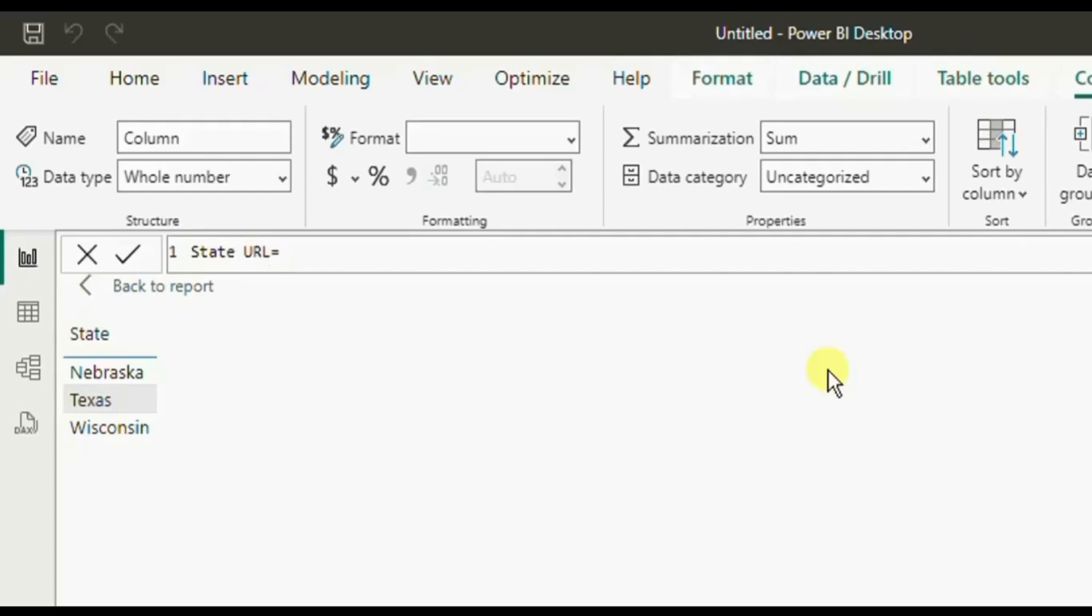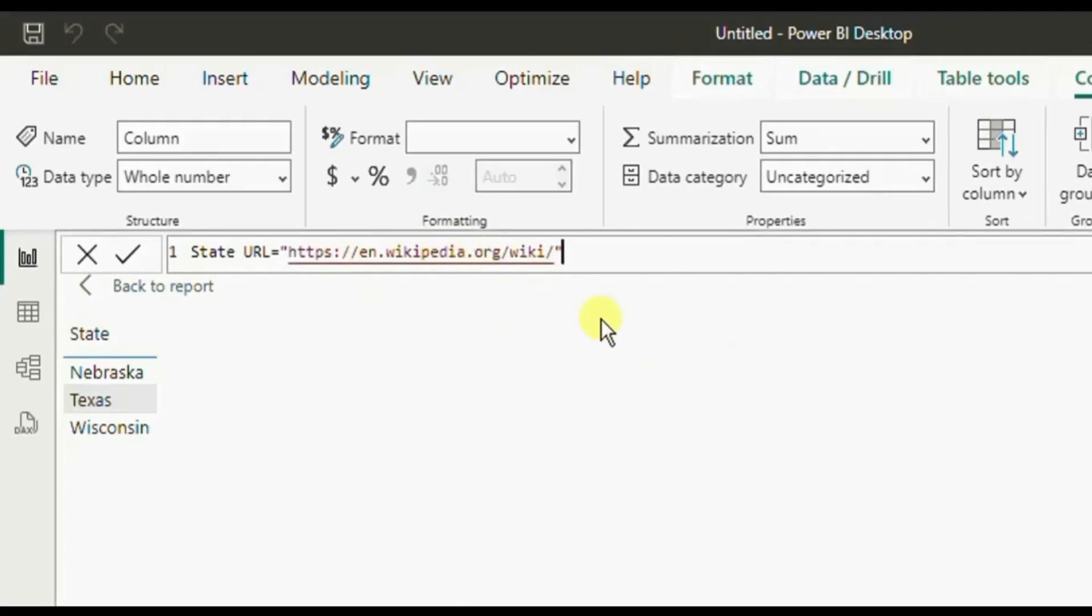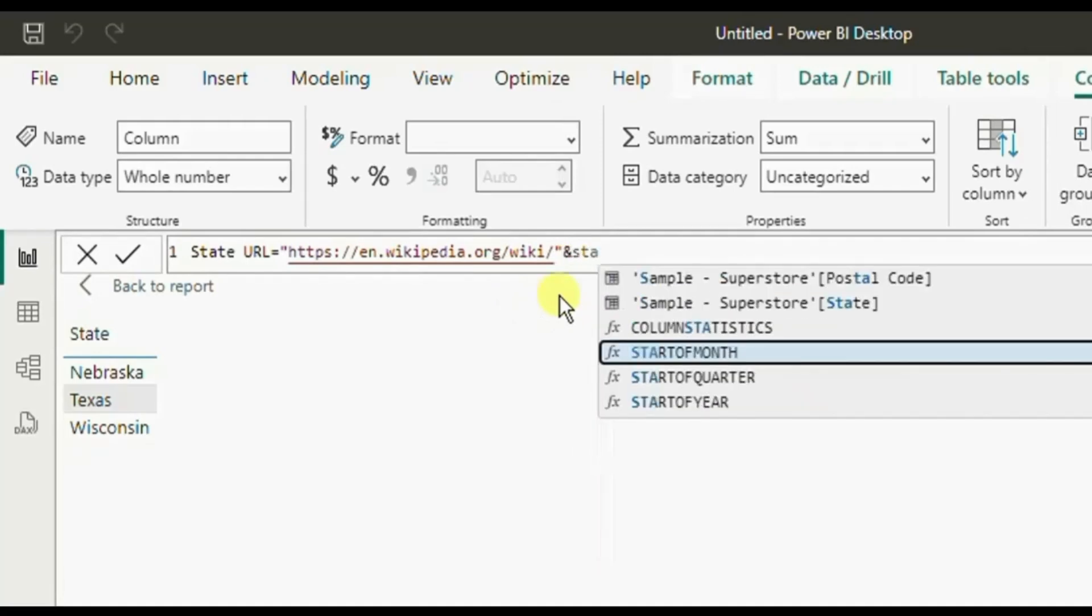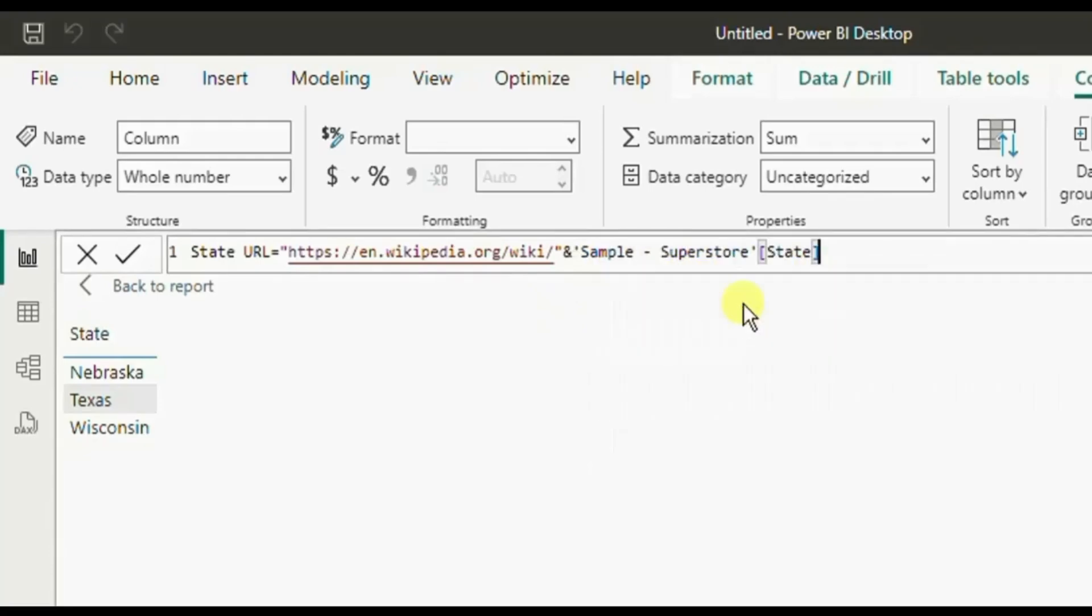Within double quotes paste the Wikipedia link and we will concatenate the name of the state to make this a dynamic url. Here add the state column from the sample superstore dataset. Click on commit.